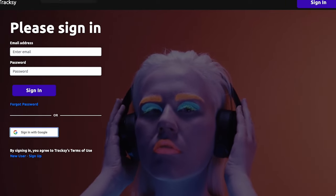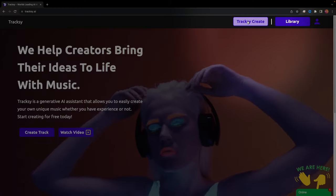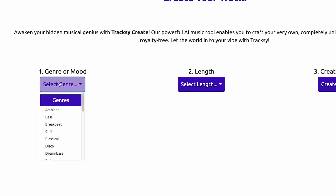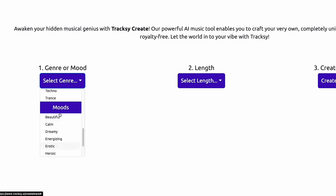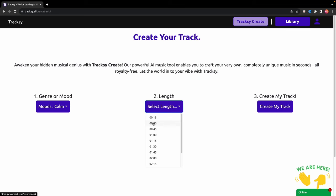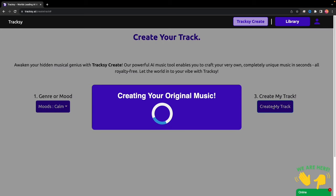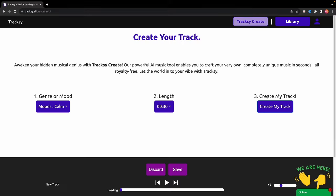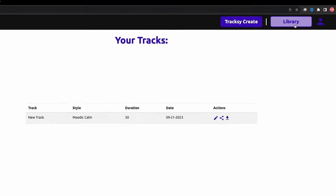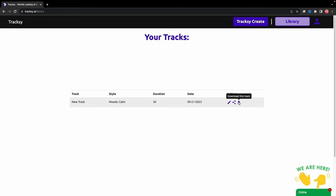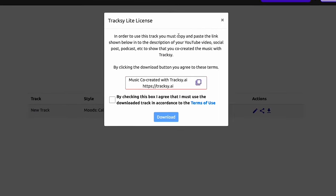Here's how to use Traxi AI: sign up for an account using your email or Gmail. Login and click Create Track. Choose your music genre or mood — there are many genres and moods to choose from. Select your desired music length from 15 seconds to 3 minutes. Click Create My Track and wait for the magic to happen. Traxi AI generates your music in seconds. Save it to your library if you like it, or try again with different settings. To download your music, visit your library and click Download. Don't forget to include the license or attribution in your content description when you use their music.